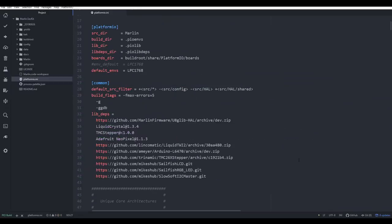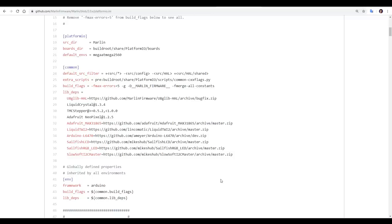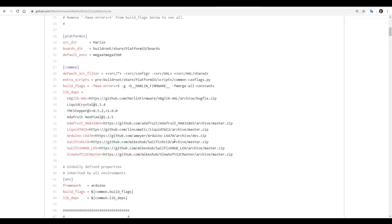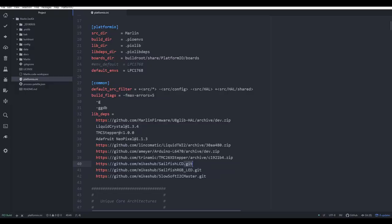One annoying problem I've had from time to time is errors saying that it can't load some of these common dependencies. After a lot of googling I was able to find a solution, and unfortunately it was an easy fix. One that commonly failed for me was Sailfish LCD, and you can see by default in Marlin the address ends with slash archive slash master dot zip. I was able to fix it by removing everything after Sailfish LCD, and instead writing .git. If you're having inexplicable errors with dependencies, this is something easy that you can try. It might get you over the line, and if not, you can always undo and resave.